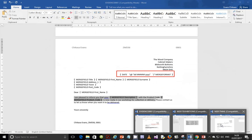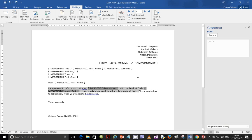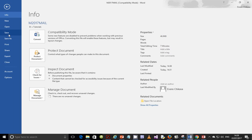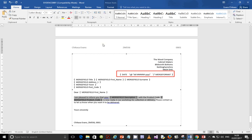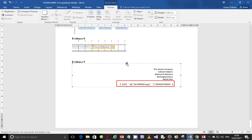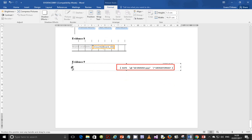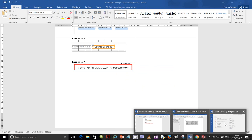Next, print the master letter with the merge fields displayed. Go to File, Print, and print it. Actually, make sure to crop out unnecessary parts of the screenshot — you only need the section showing the date field. Crop out the extra areas so it is perfectly clean. Then go ahead and print the master letter with the merge fields as required.